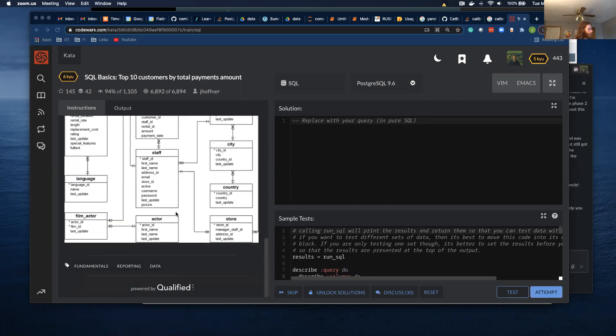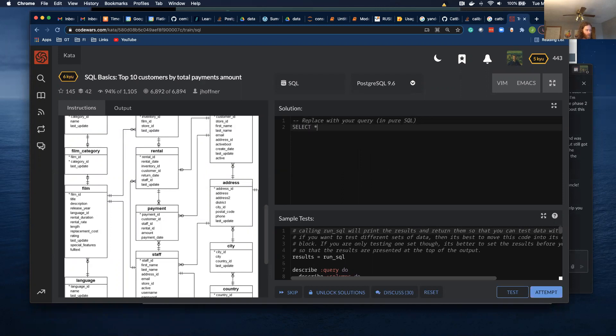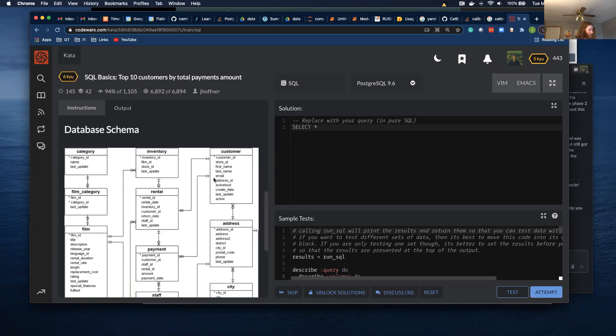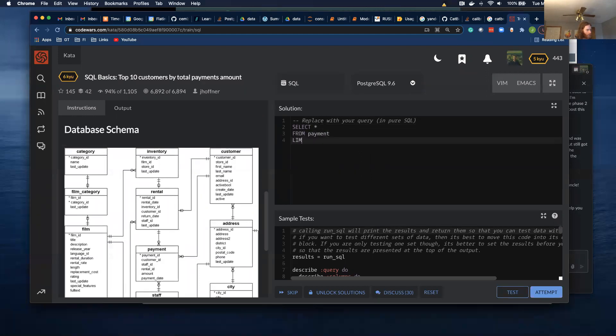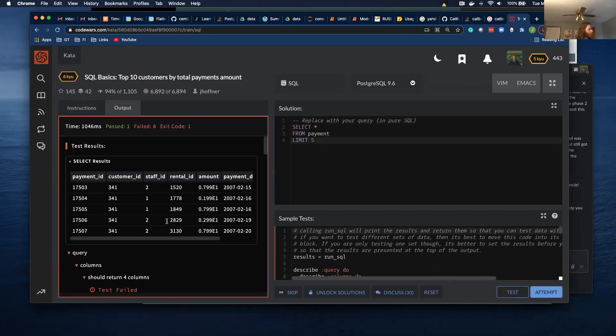So I like to start with just doing like a select star from each of the tables. I'm not going to go through each table just because I think payment and customer are the ones that I'm going to be using. So from payment, limit, buy, just to see what it looks like. So payment ID, customer ID, staff ID, rental ID, amount, and payment date. Cool.